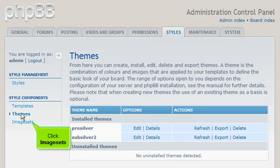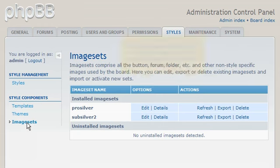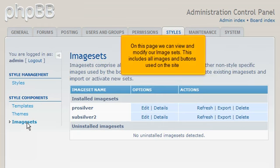Click Image Sets. On this page we can view and modify our image sets. This includes all images and buttons used on the site.